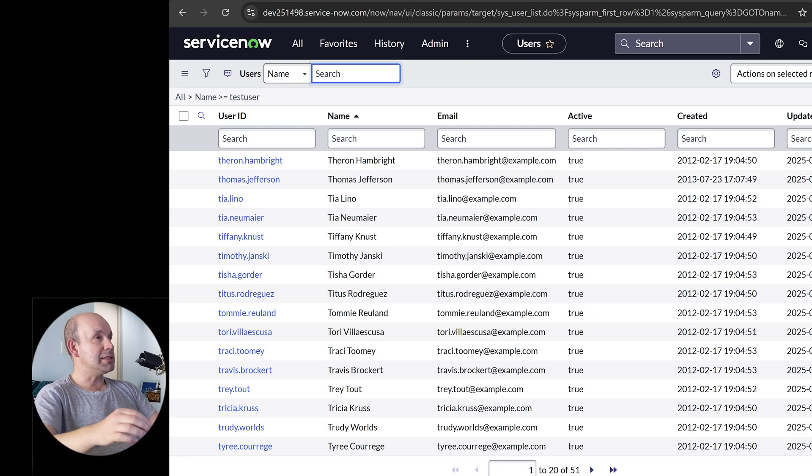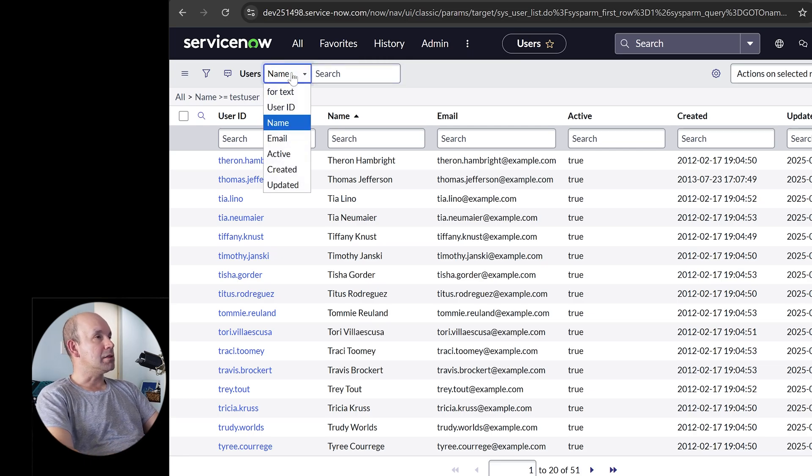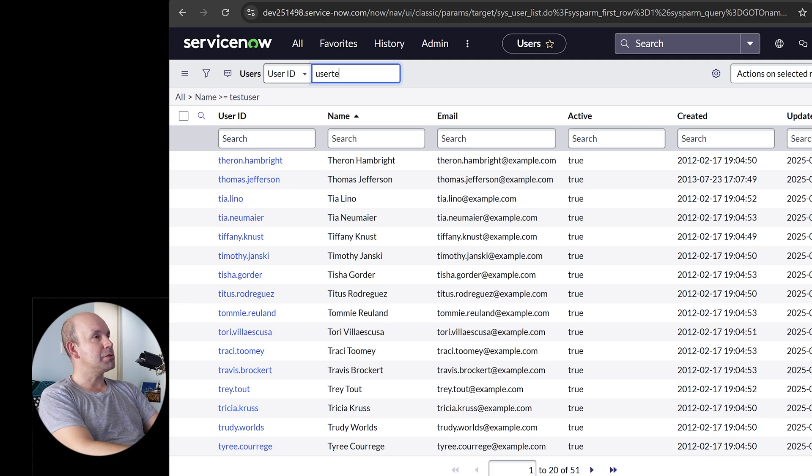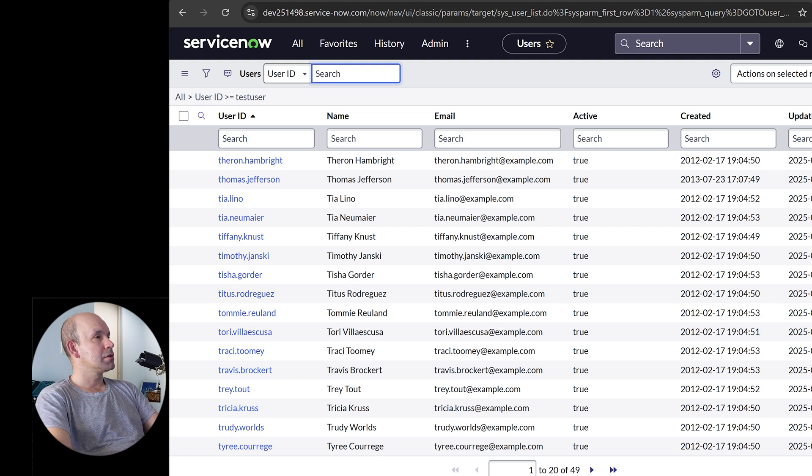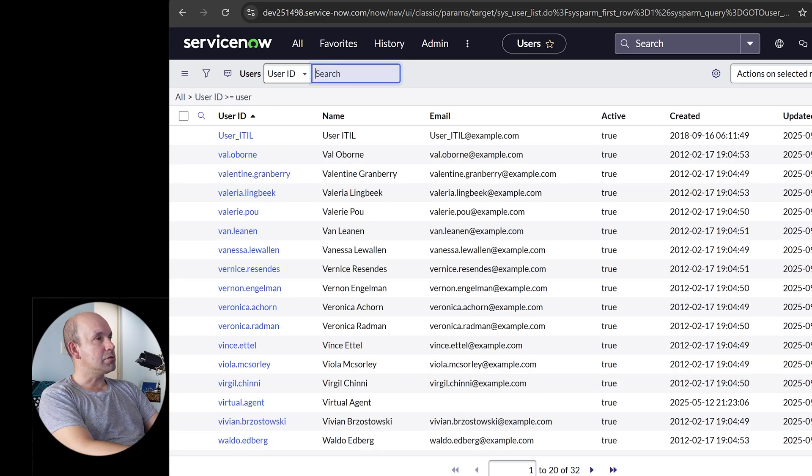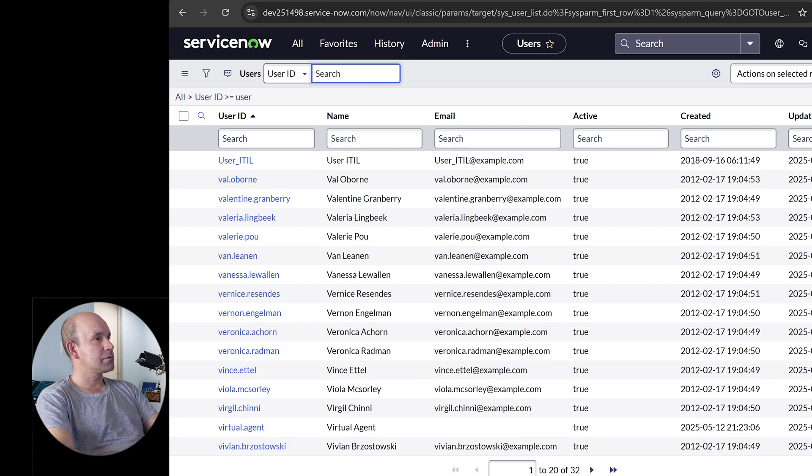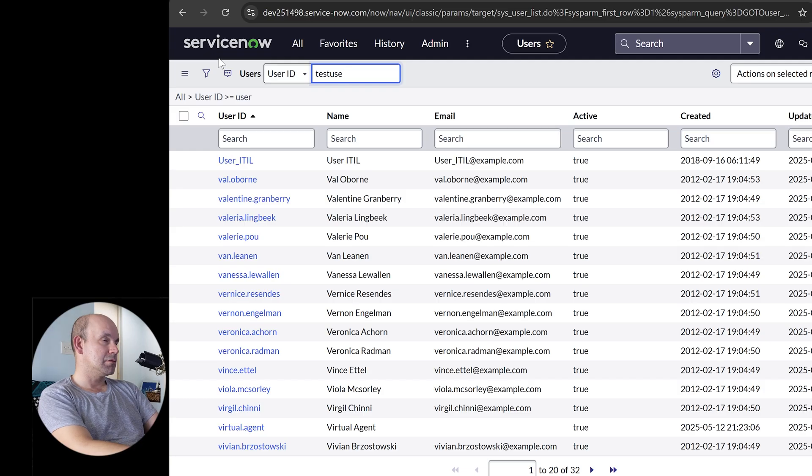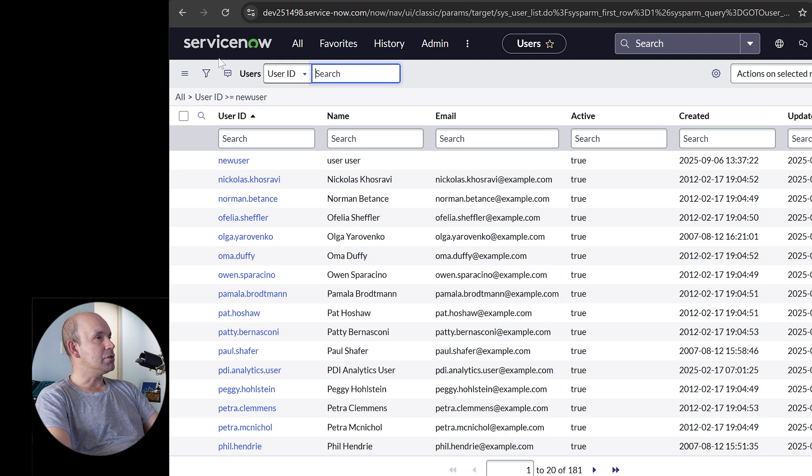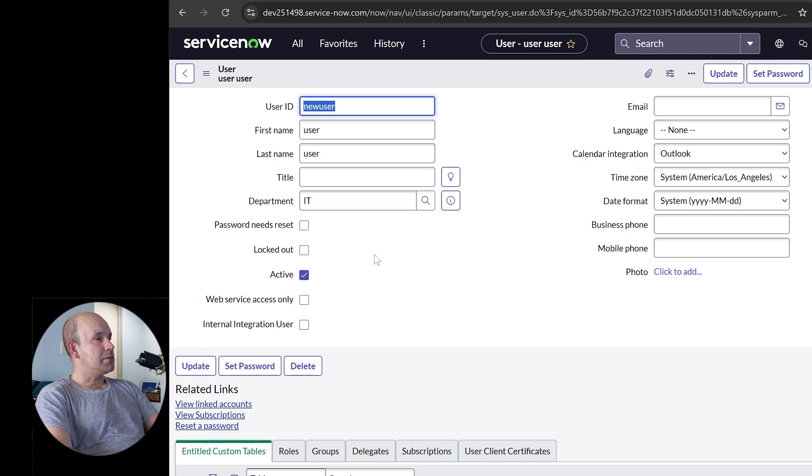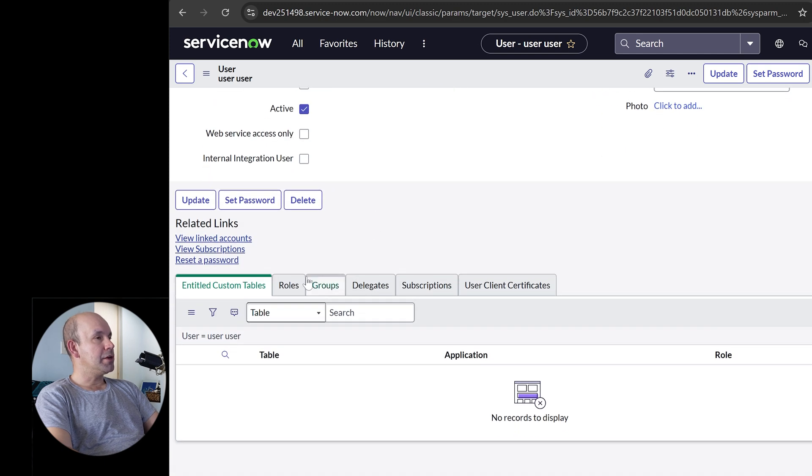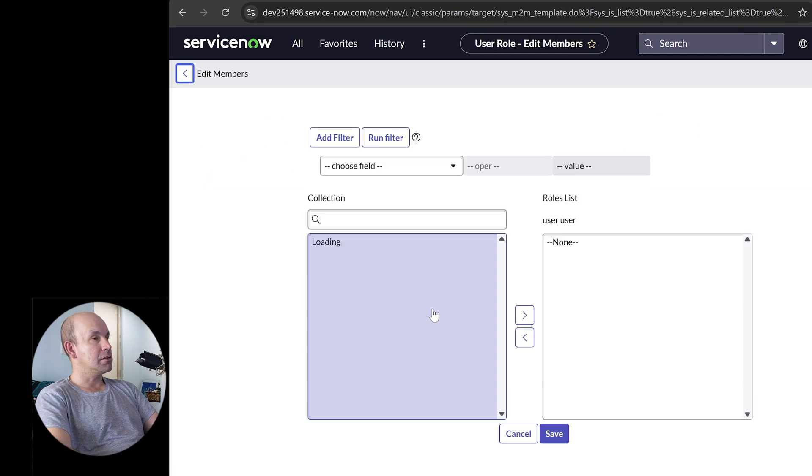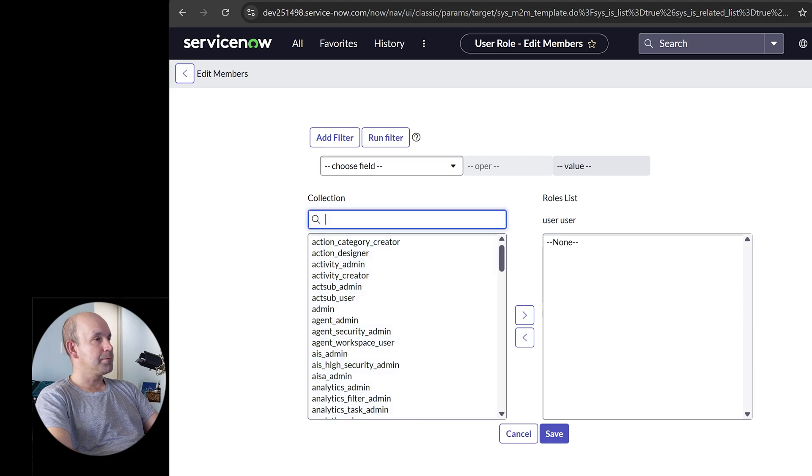And I will search for this test user again, just so I can assign it proper permissions to work, basically help desk or just to use the ticketing system. Obviously, as an admin, you can do any of this. I need to change this to user ID. That's why it's not coming up. Test user, test user. What did I call it? User? Test user. New user. That's what I call it, new user. Forgive me. New user. There it is.